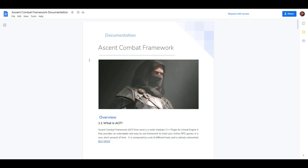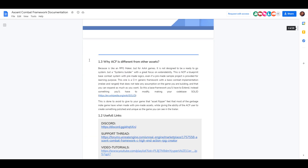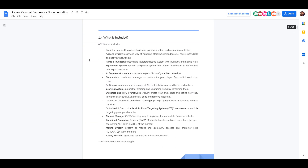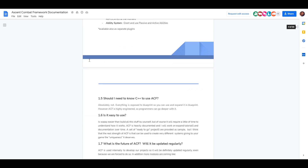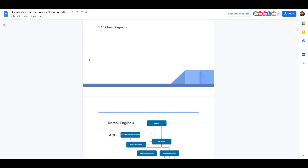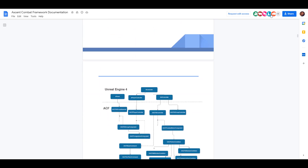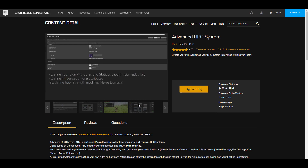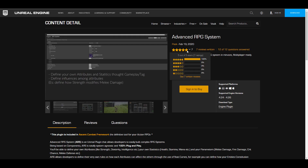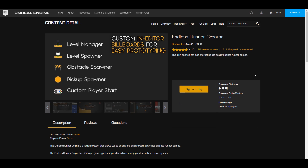The RPG System is a very beautiful one as it does have an asset combat framework, and the documentation is right here for anyone who is into RPG. The rating is quite high, and this would get you up to speed with any kind of RPG game that you're thinking about creating.